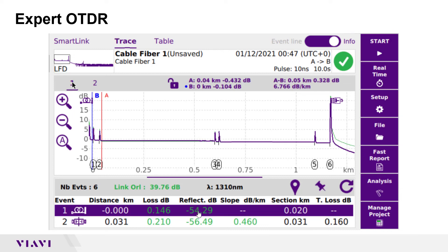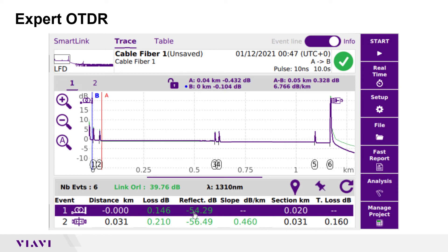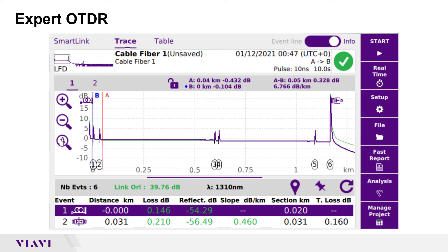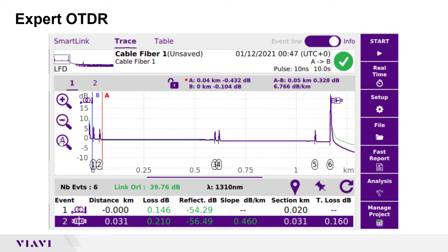Swipe up or down to see additional events. You can tap the magnifying glass icons to zoom in, zoom out, or auto-zoom. You can also pinch and zoom using your fingers. Markers can be positioned on the screen by selecting the marker and then pressing the area of the screen where you wish the marker to be moved to.